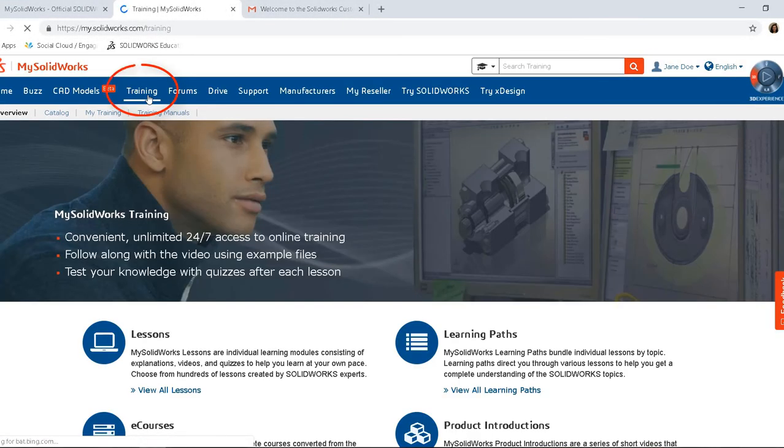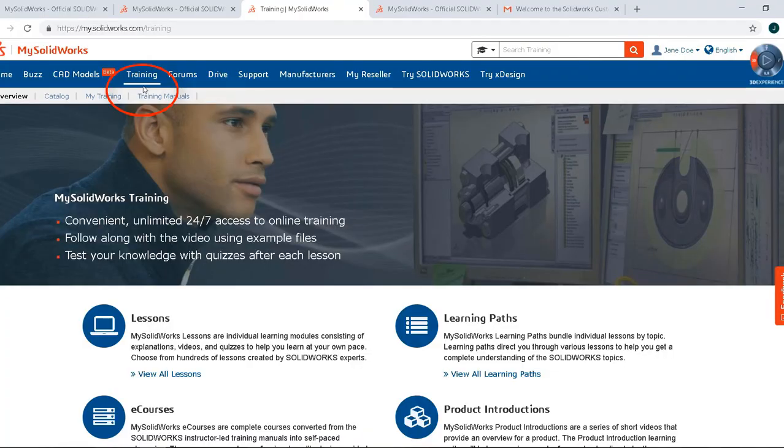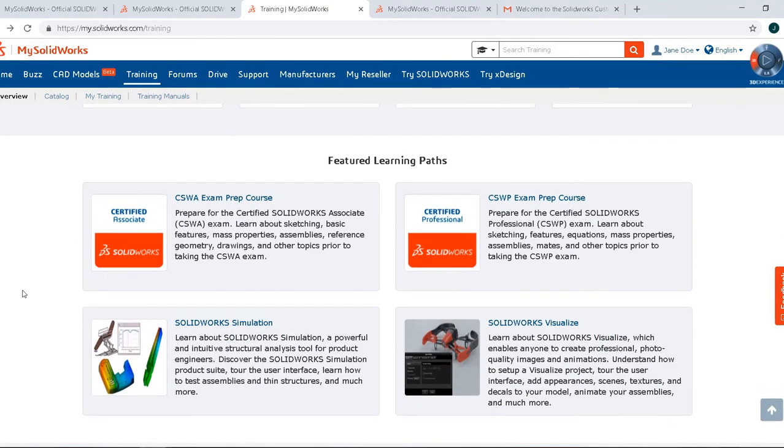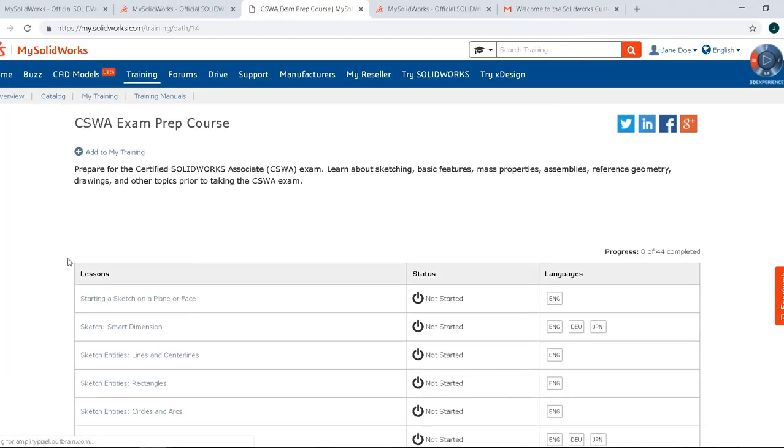Now we'll show you some of the cool things you have access to. There are a few training paths that I think all students should go through, such as the CSWA or CSWP exam prep courses. Remember, SolidWorks certifications are industry certifications. This is a great way to build your professional resume.